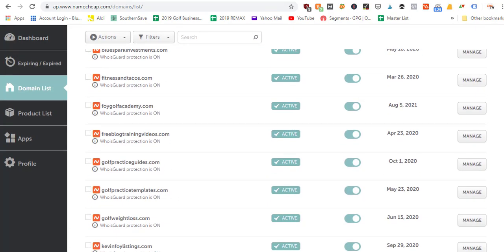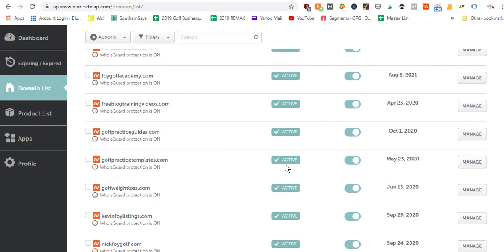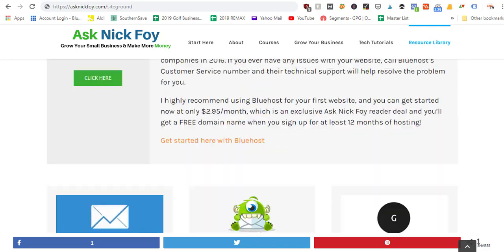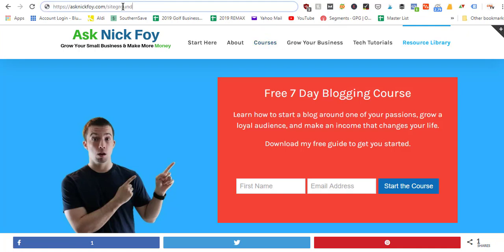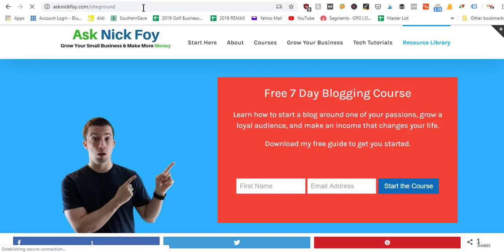I already purchased a domain called GolfPracticeTemplates.com, which you can see in my domain list. Now we're going to hop back to the resource tab and navigate to the resource library, scrolling down to find SiteGround. You can also just type asknickfoy.com/siteground and click enter, which will redirect you to SiteGround.